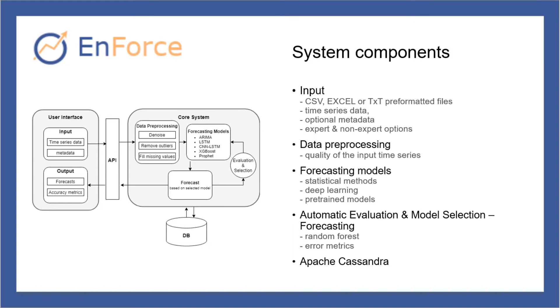Enforce performs automatic data pre-processing to ensure the quality of the time series in a way that forecasting is not affected by non-causal effects. The input data are denoised, outliers are detected and removed, and missing values are optionally filled in. Then the dataset is divided into a training set and a test set.